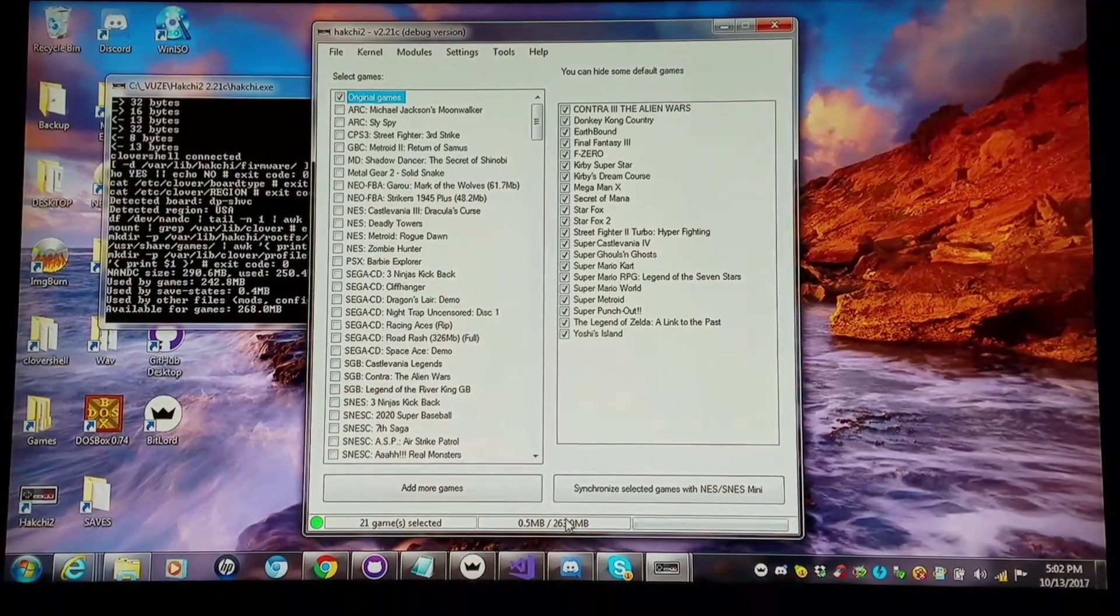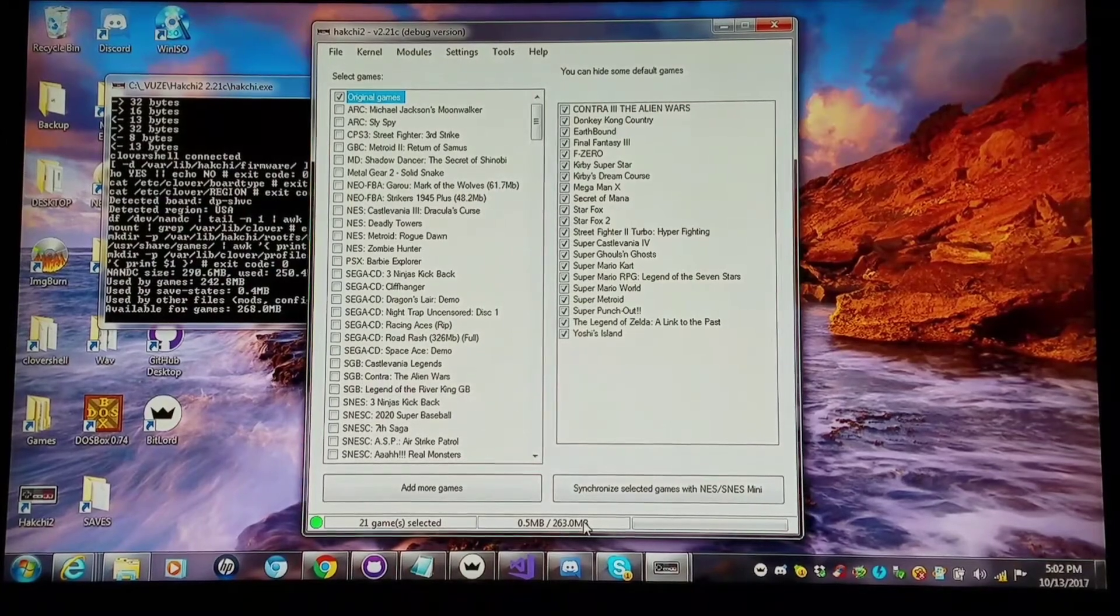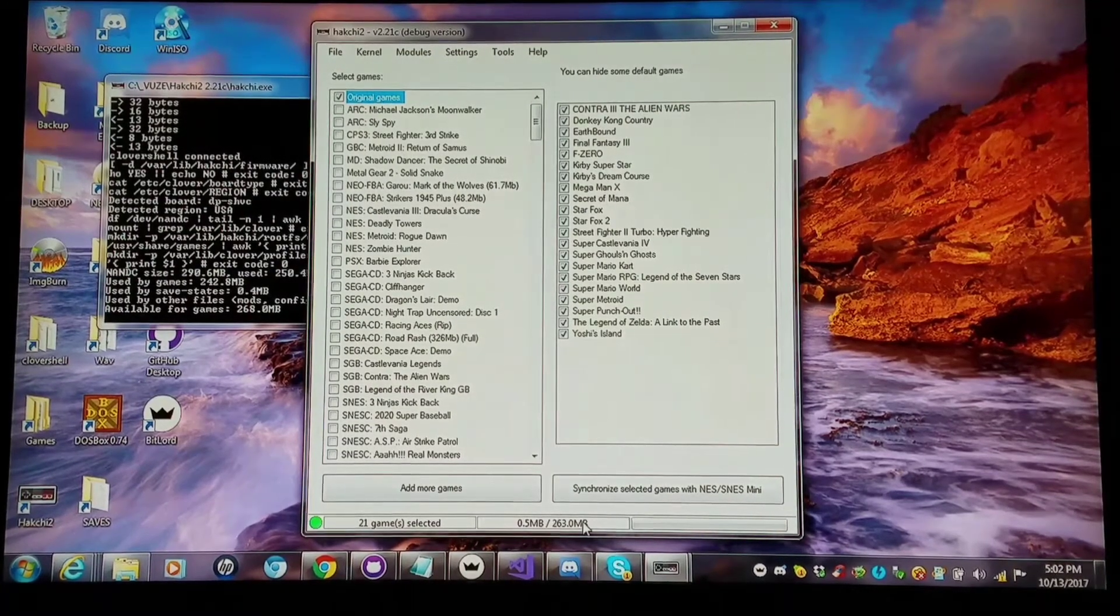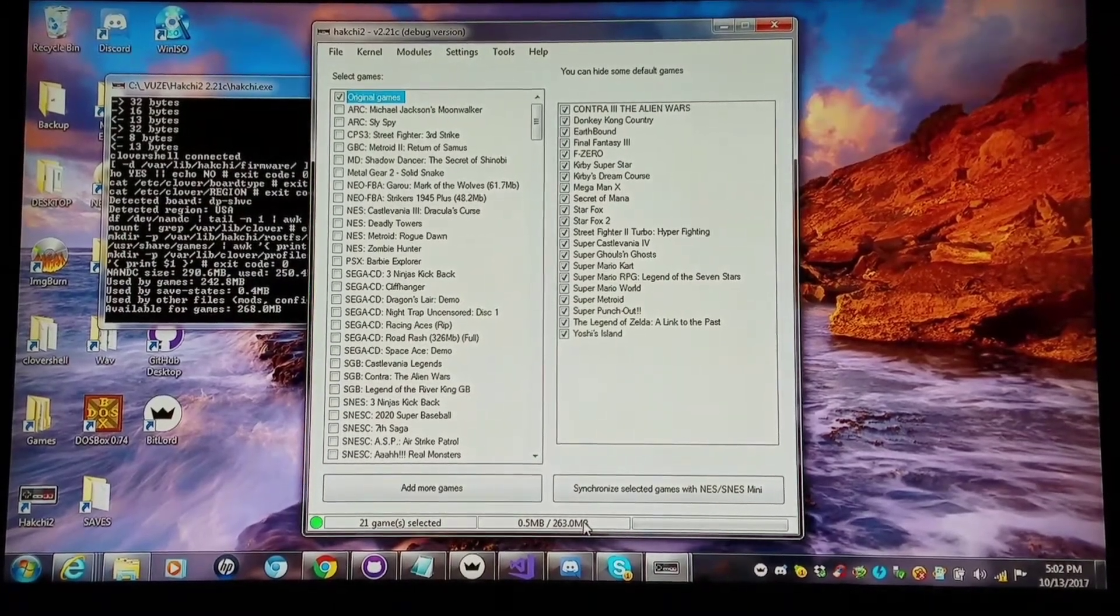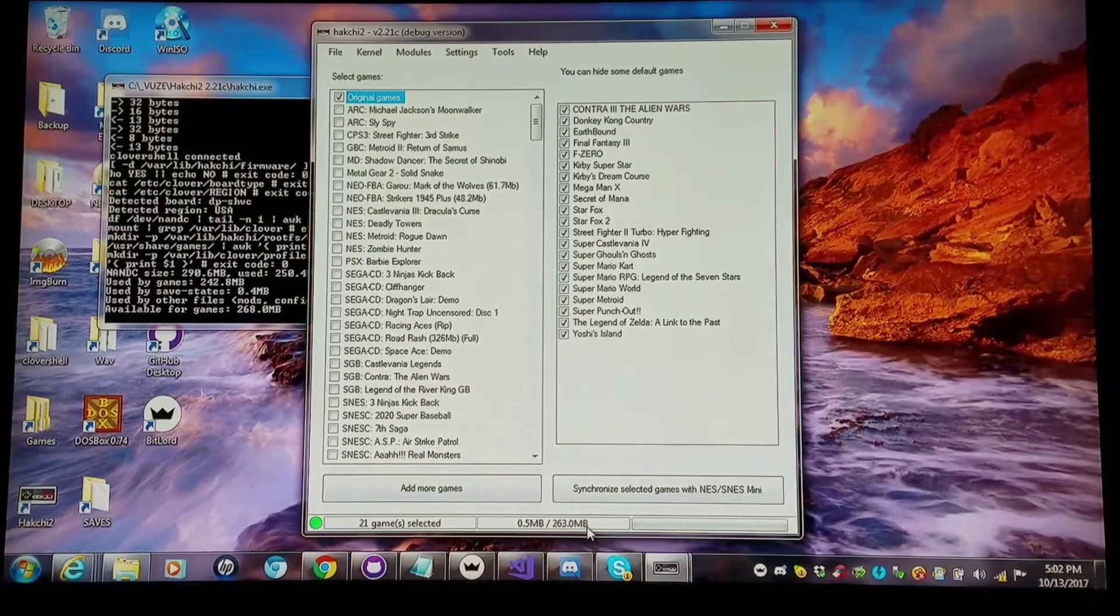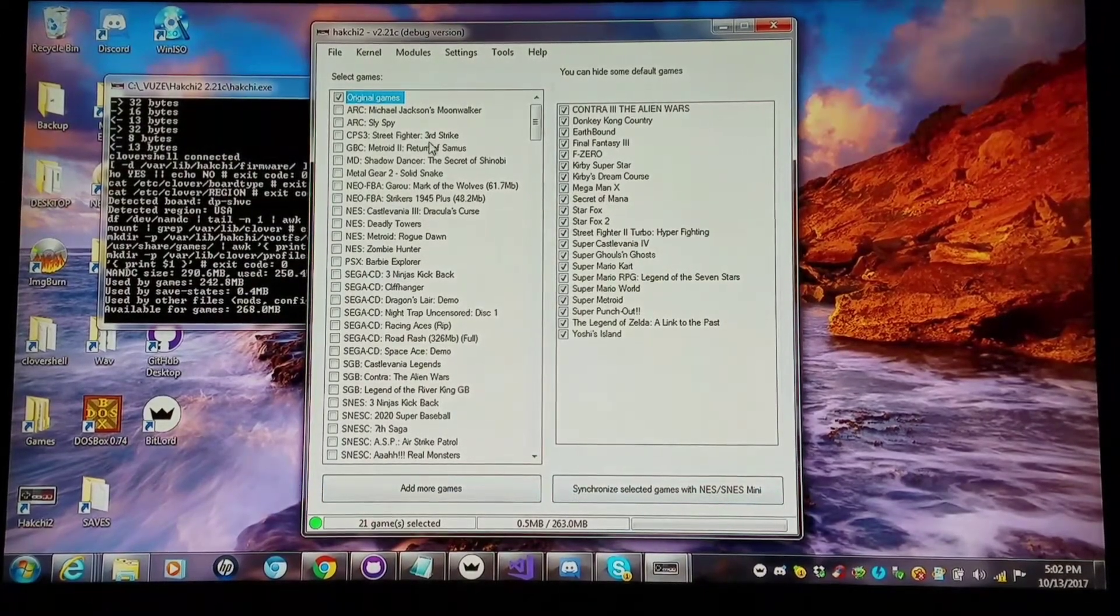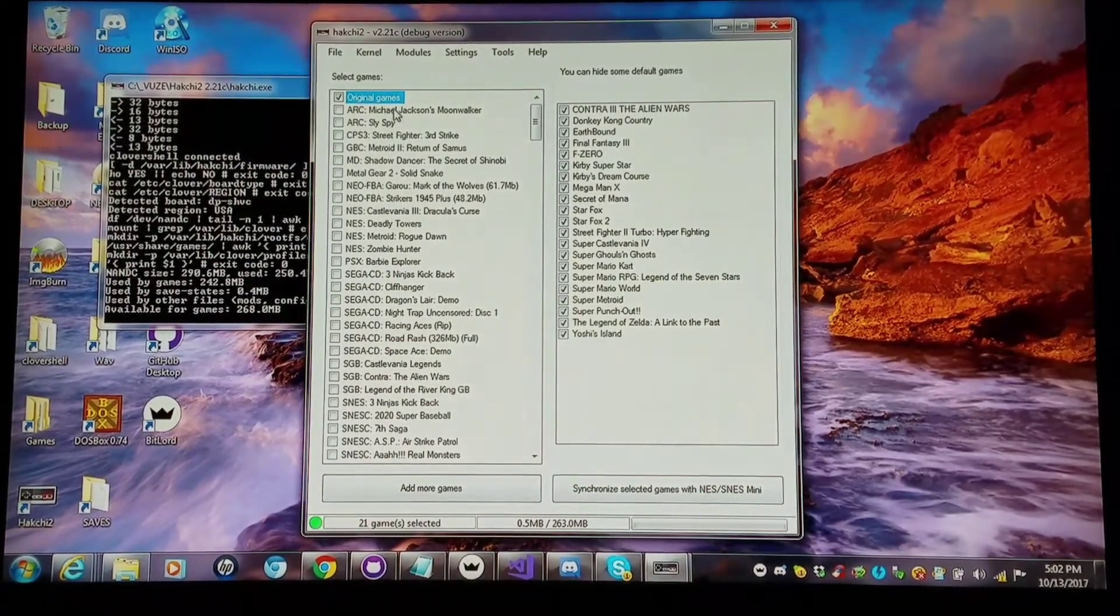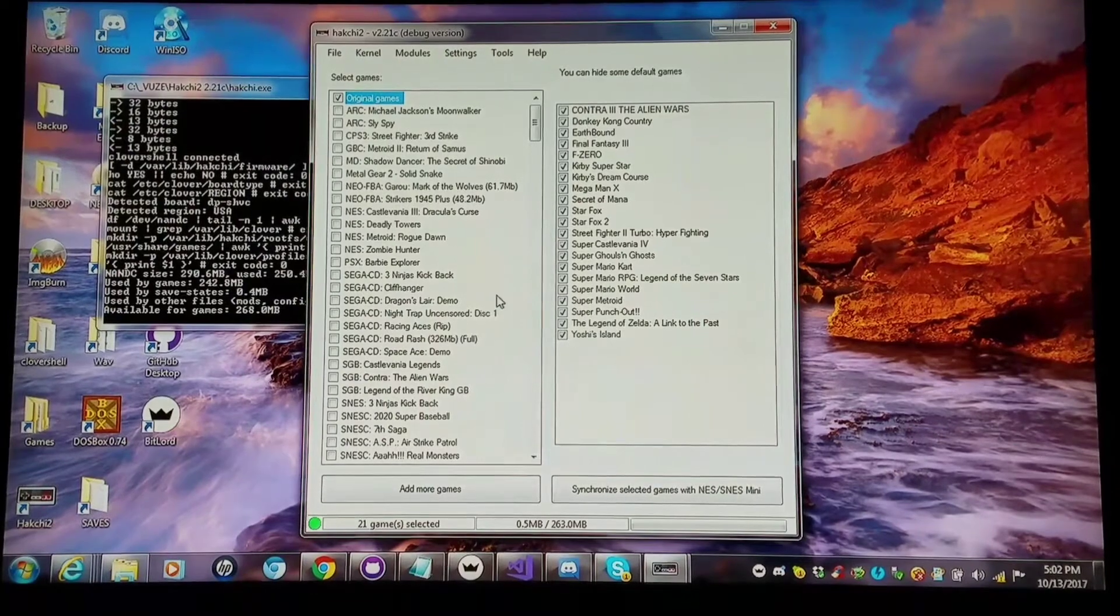So we could have the original 21 games without using any additional memory, and I used the extra save mod here. They used that 50 megabytes of additional unused NAND flash space.